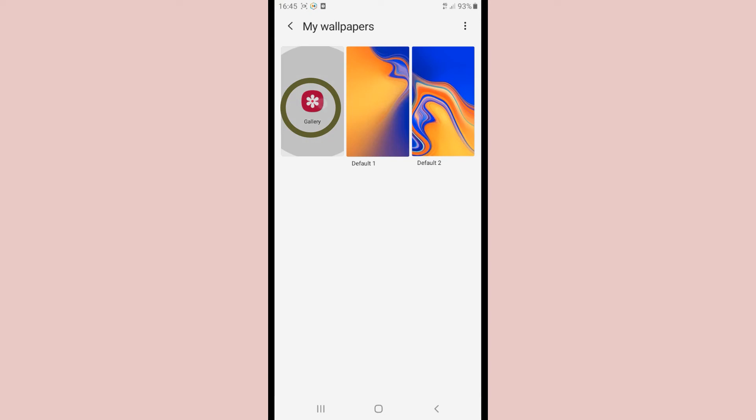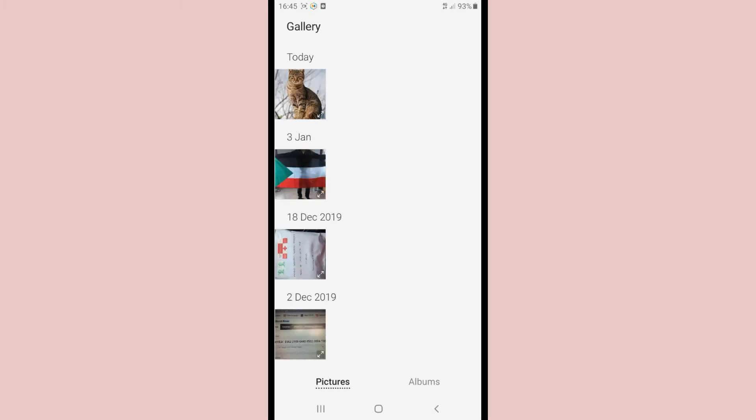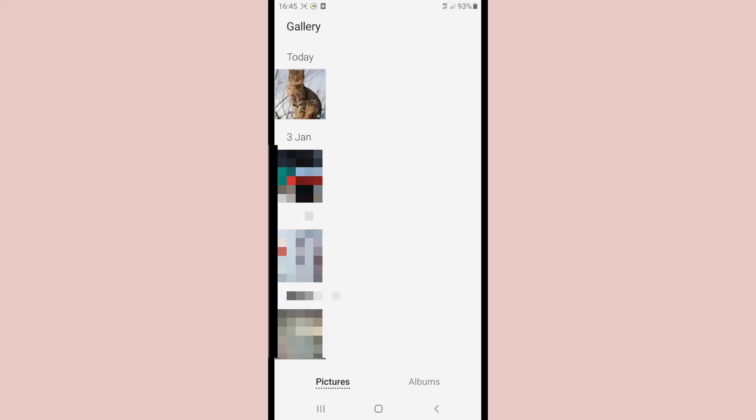Once inside, we give Gallery. We select the photo and we get several options below.